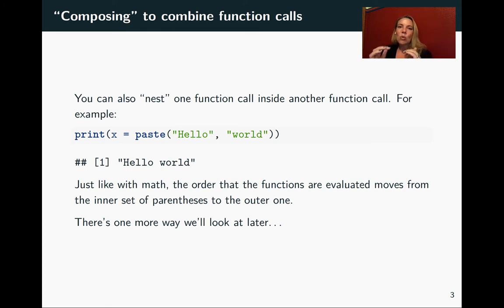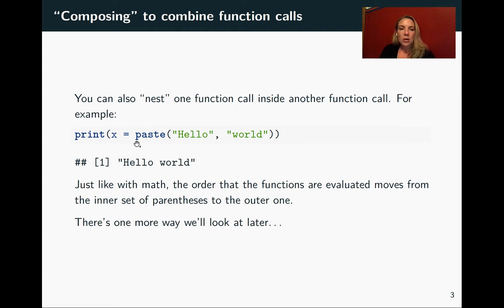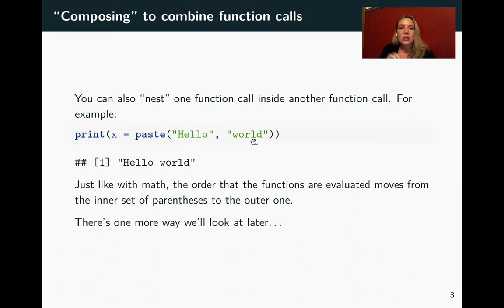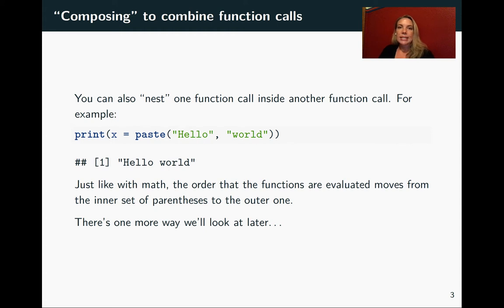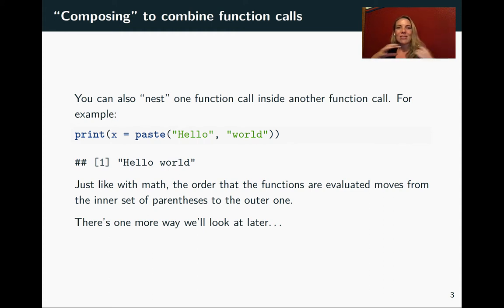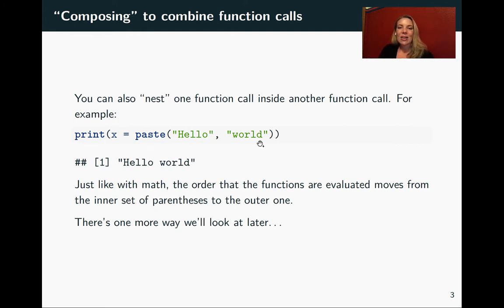by nesting one of these functions inside the other. So you can put that paste call, the function call right here, and you can see it's got the parentheses surrounding it. You can put that as the argument for one of the formal arguments for the print function. Just like when you're doing math and doing expressions there where you have different operators like addition and multiplication, you evaluate from the inside out.